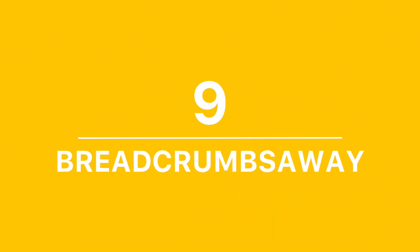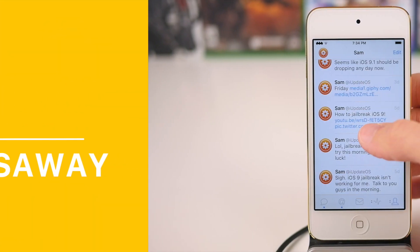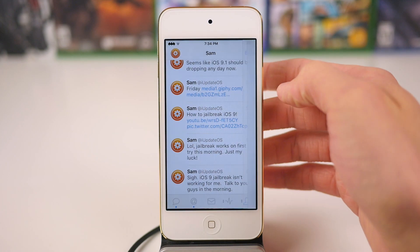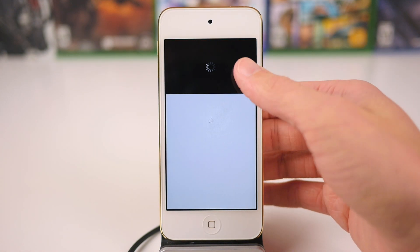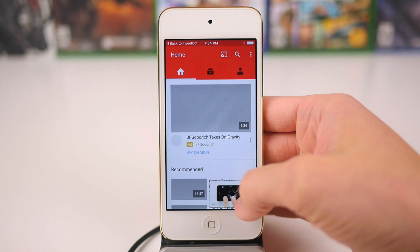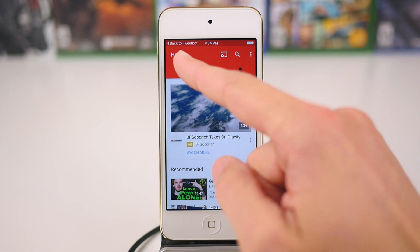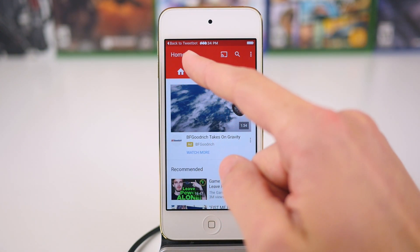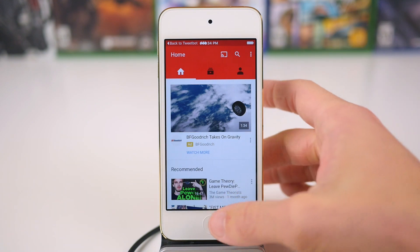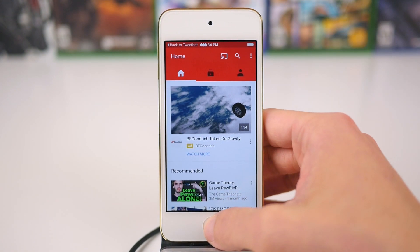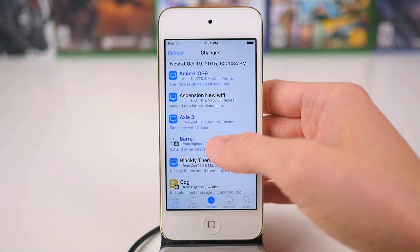Jumping right into our list at number 9, we have a new jailbreak tweak for iOS 9 called Breadcrumbs Away. As you notice in the top left-hand corner of your screen, a lot in iOS 9, if you tap on a link inside of another application, you're going to see text that says, like, back to the previous application you were using.